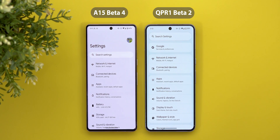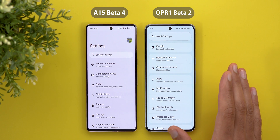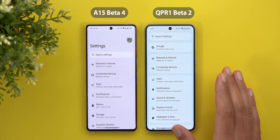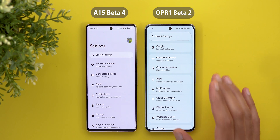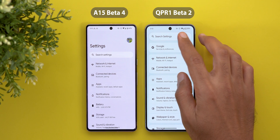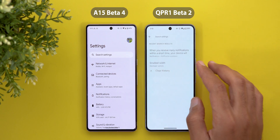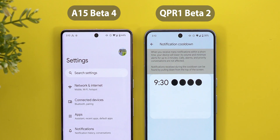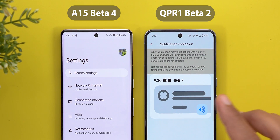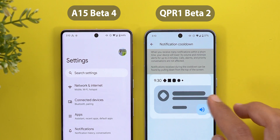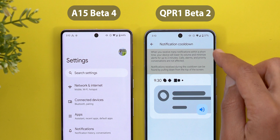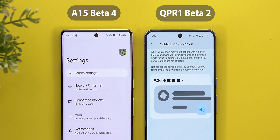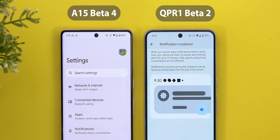The notification cooldown feature, which first appeared in an earlier Android 15 beta and then disappeared, has made a partial comeback in QPR 1 Beta 2. You can only find it by searching for it. The redesigned page includes a graphical representation explaining how the feature works and a new description at the top — but unfortunately there's still no toggle to turn it on or off just yet.